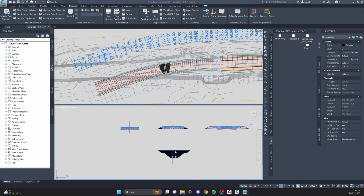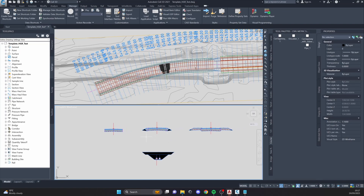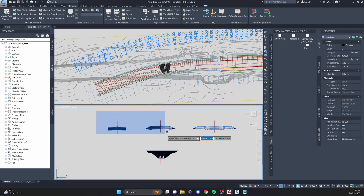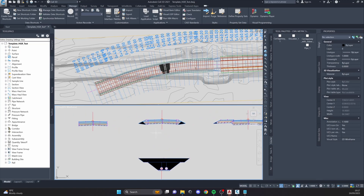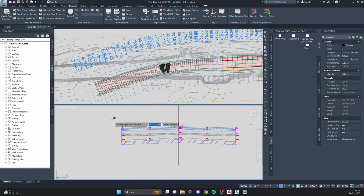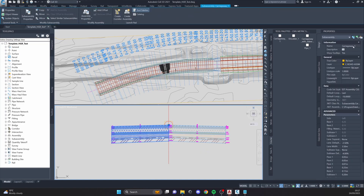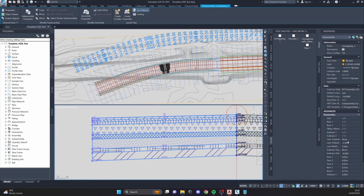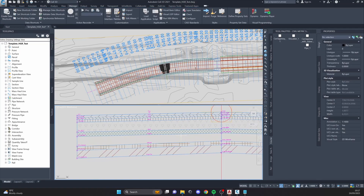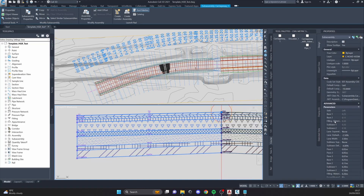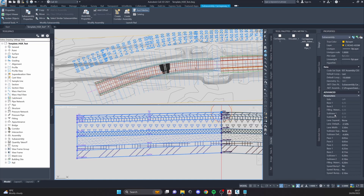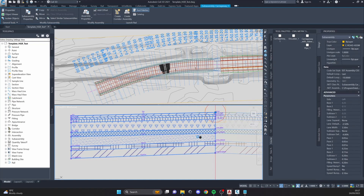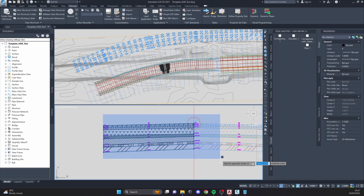Hi everyone, today we are going to take a look at my approach on creating custom sub-assemblies. I have four different examples which I use almost every day and we are going to check them out and tear them basically apart. Let's start with the easiest one — this is a carriageway. I named it 'Carriageway One.' It basically has all the layers possible that we can have in road construction: all the pavements, bases, sub-bases, and filling material.